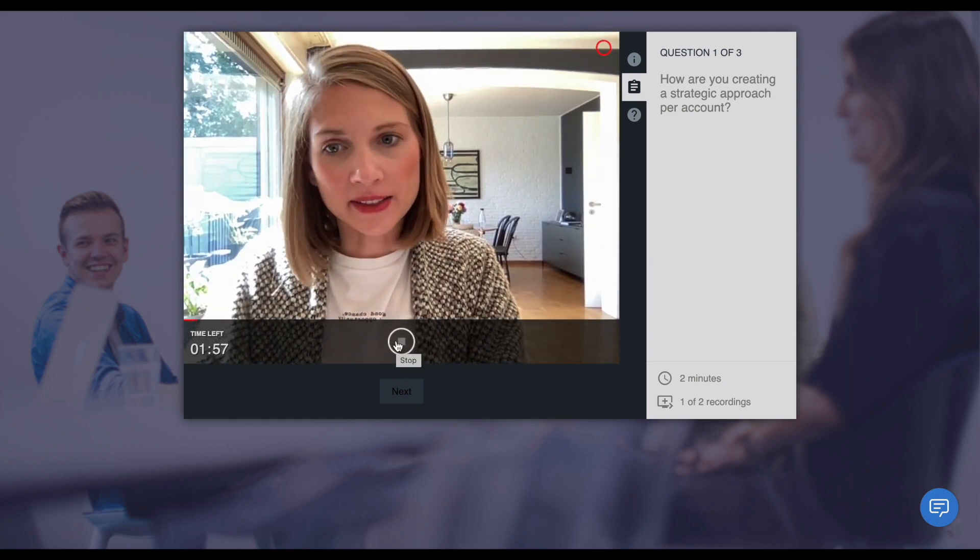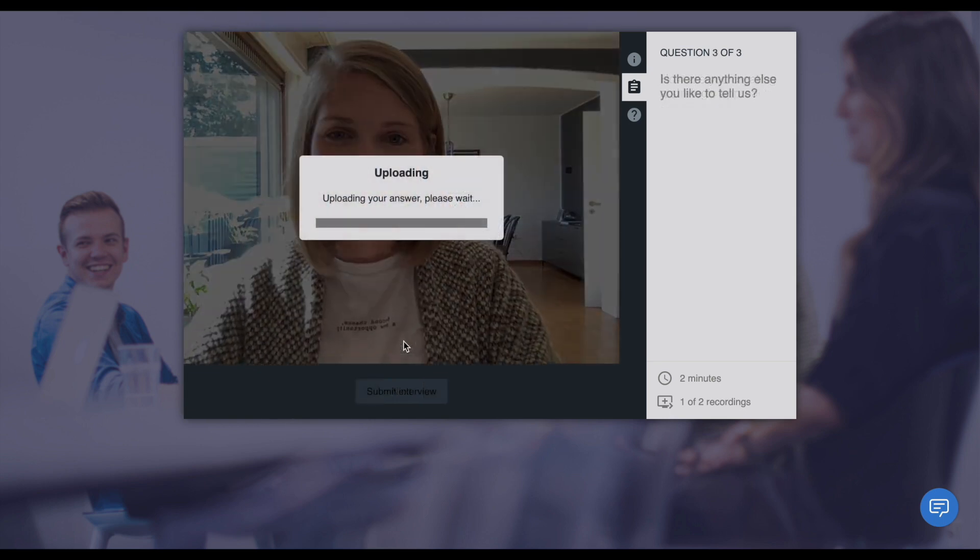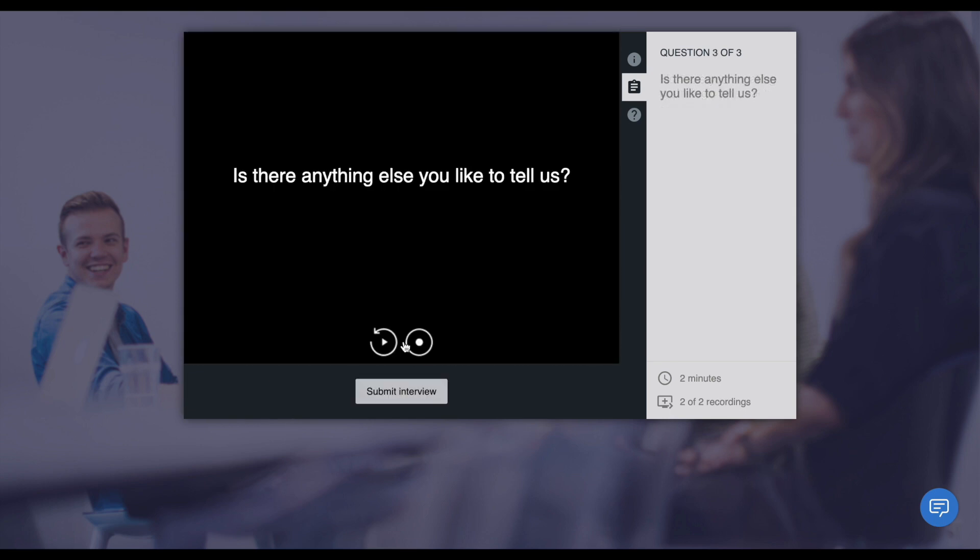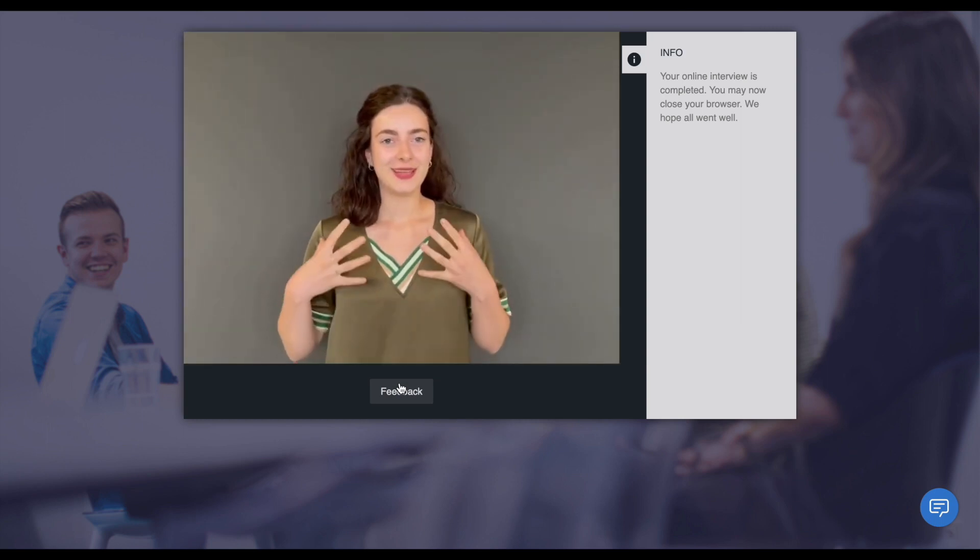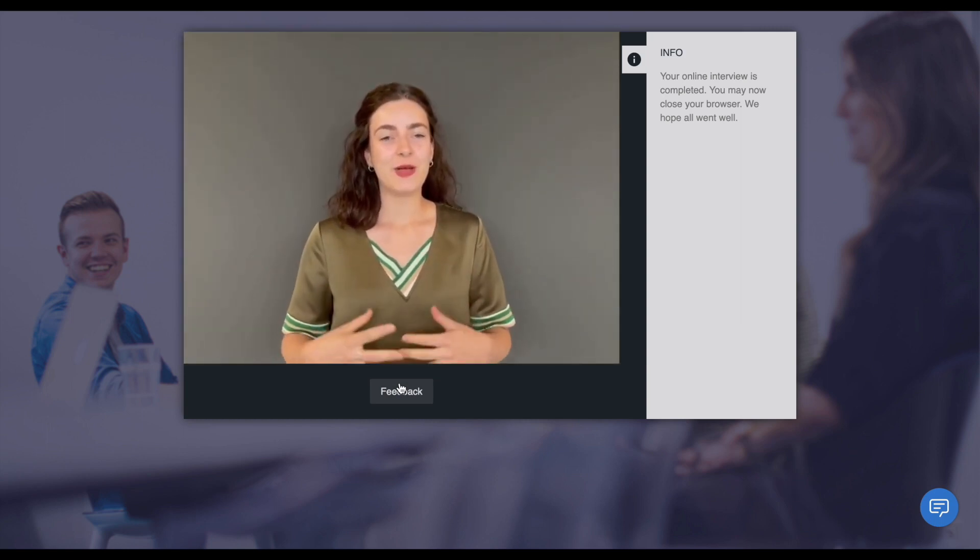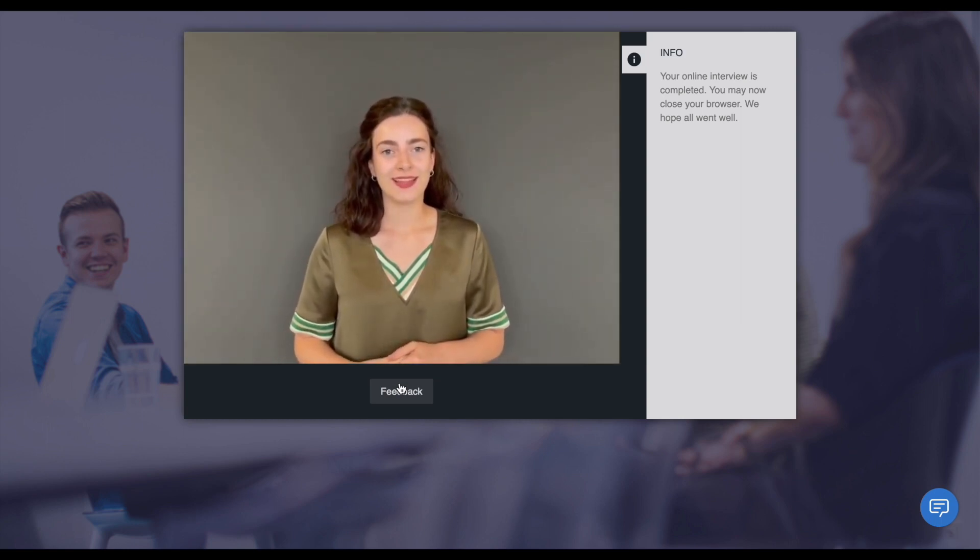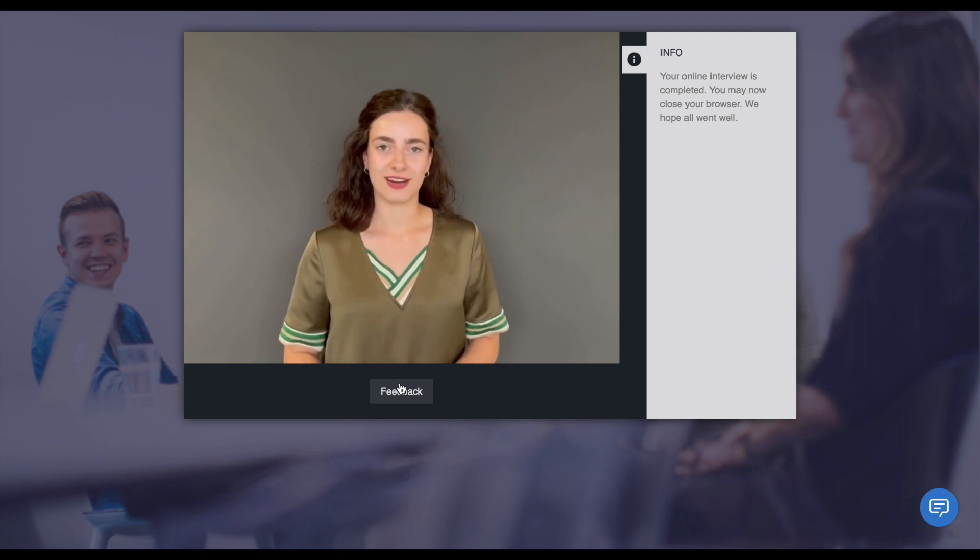After answering the last question, they can submit their interview. If your interview template contains a thank you message, this video will be played after the submission of the interview.